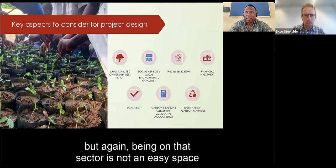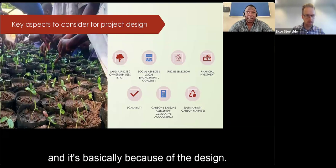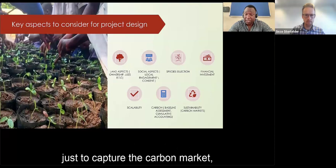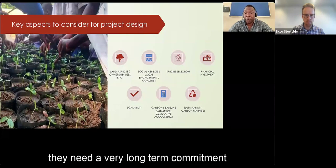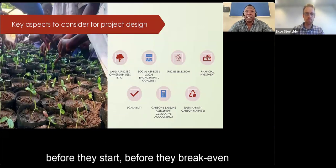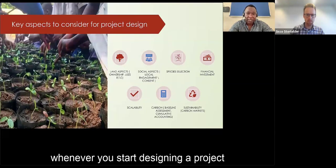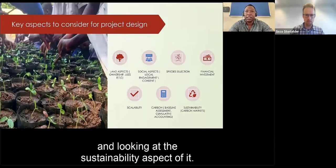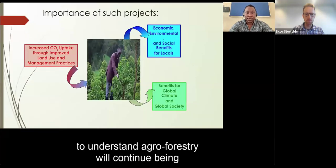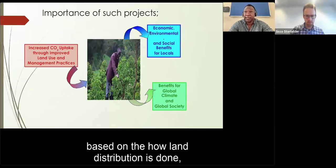Being in the carbon market sector is not an easy space. There is a huge challenge in investments because of design requirements — someone investing in agroforestry for the carbon market needs a very long-term financial commitment from the beginning, undergoing operational costs before breaking even and making profits. However, agroforestry will continue to be a fundamental and important practice based on how land distribution and ownership are structured.